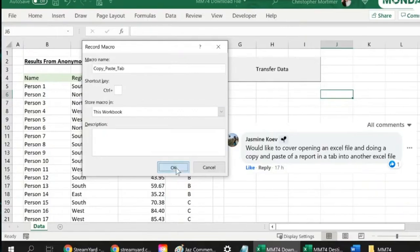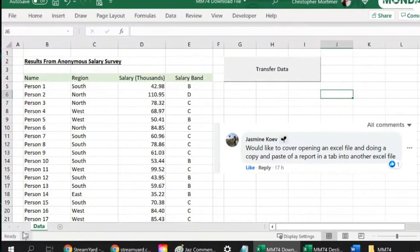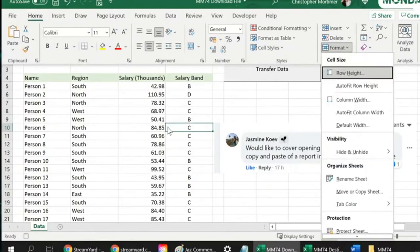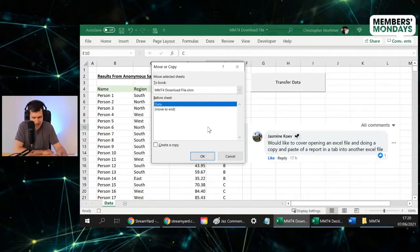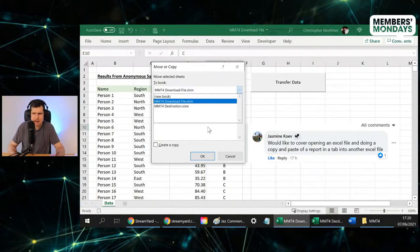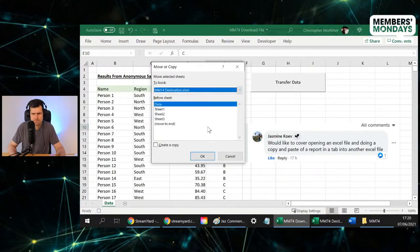Now we're recording, so we've got the stop icon in the bottom left here. So I'm going to do the same thing again. I'm going to try to do this using the keyboard shortcut.